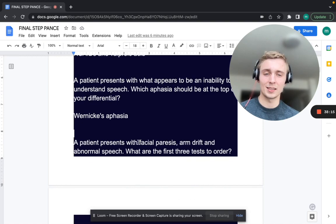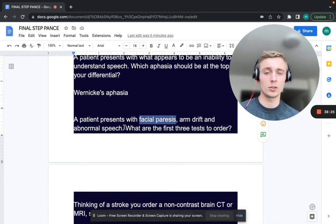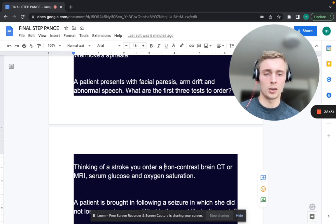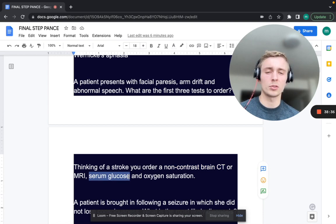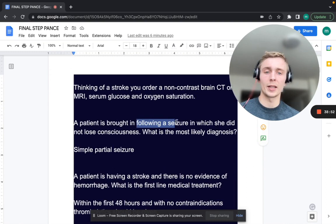A patient presents with facial paresis, arm drift, and abnormal speech. What are your first three tests to order? You'd be thinking of a stroke immediately. Order a non-contrast brain CT or MRI, serum glucose, and oxygen saturation — to rule out hypoglycemia as a cause and assess oxygenation. Non-contrast brain CT is definitely first.